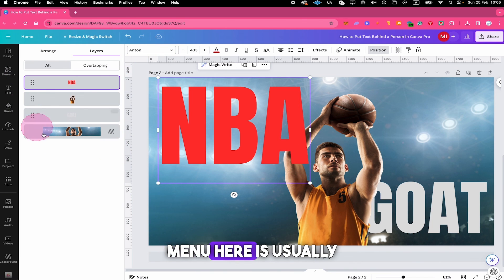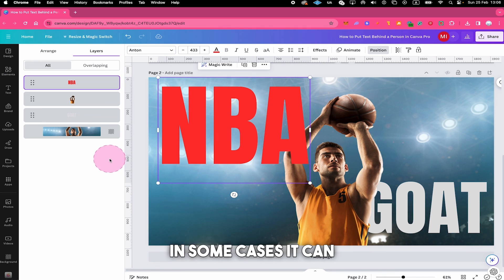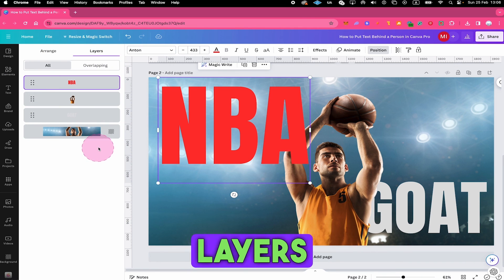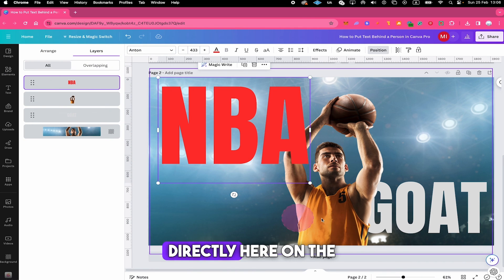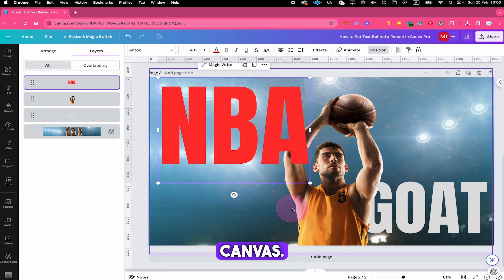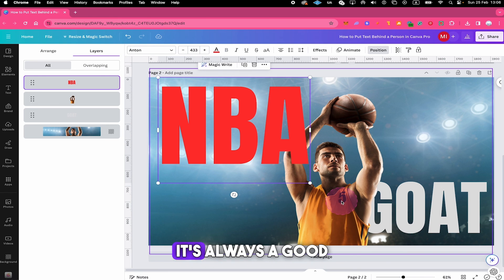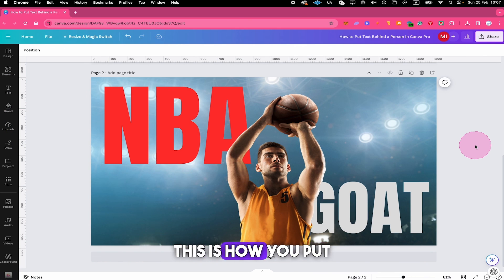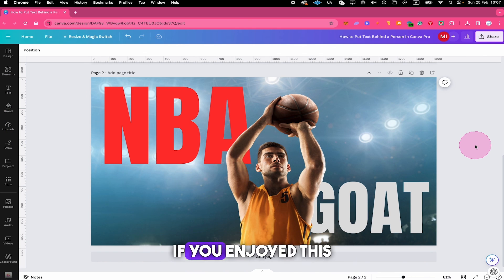Using this layers menu here is usually not necessary, however, in some cases it can be much easier to move layers around here instead of doing that directly here on the canvas. So if you're struggling with layers, it's always a good idea to open up position and then go to the layers menu right here. And that's it guys. This is how you put text behind a person in Canva.